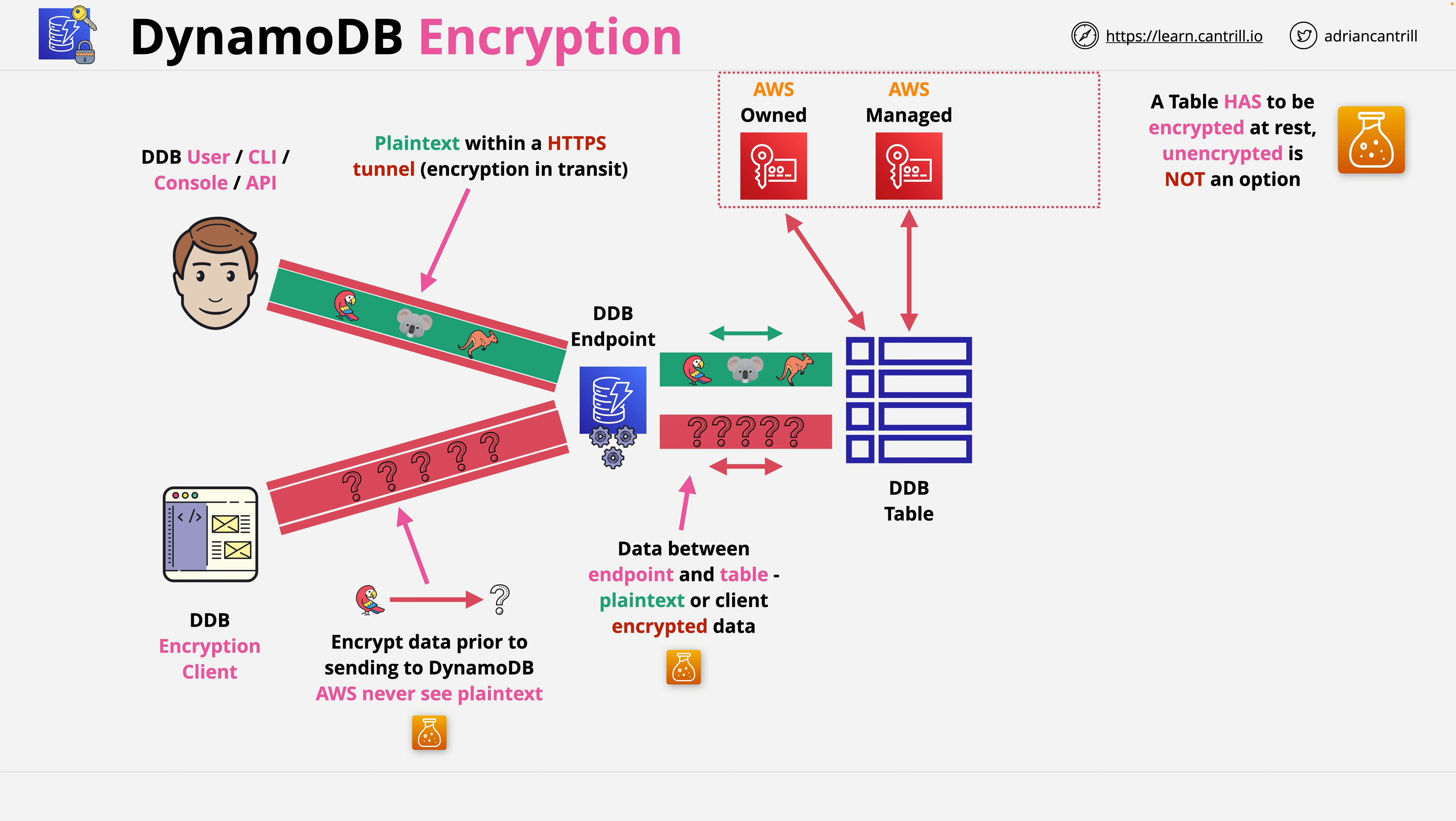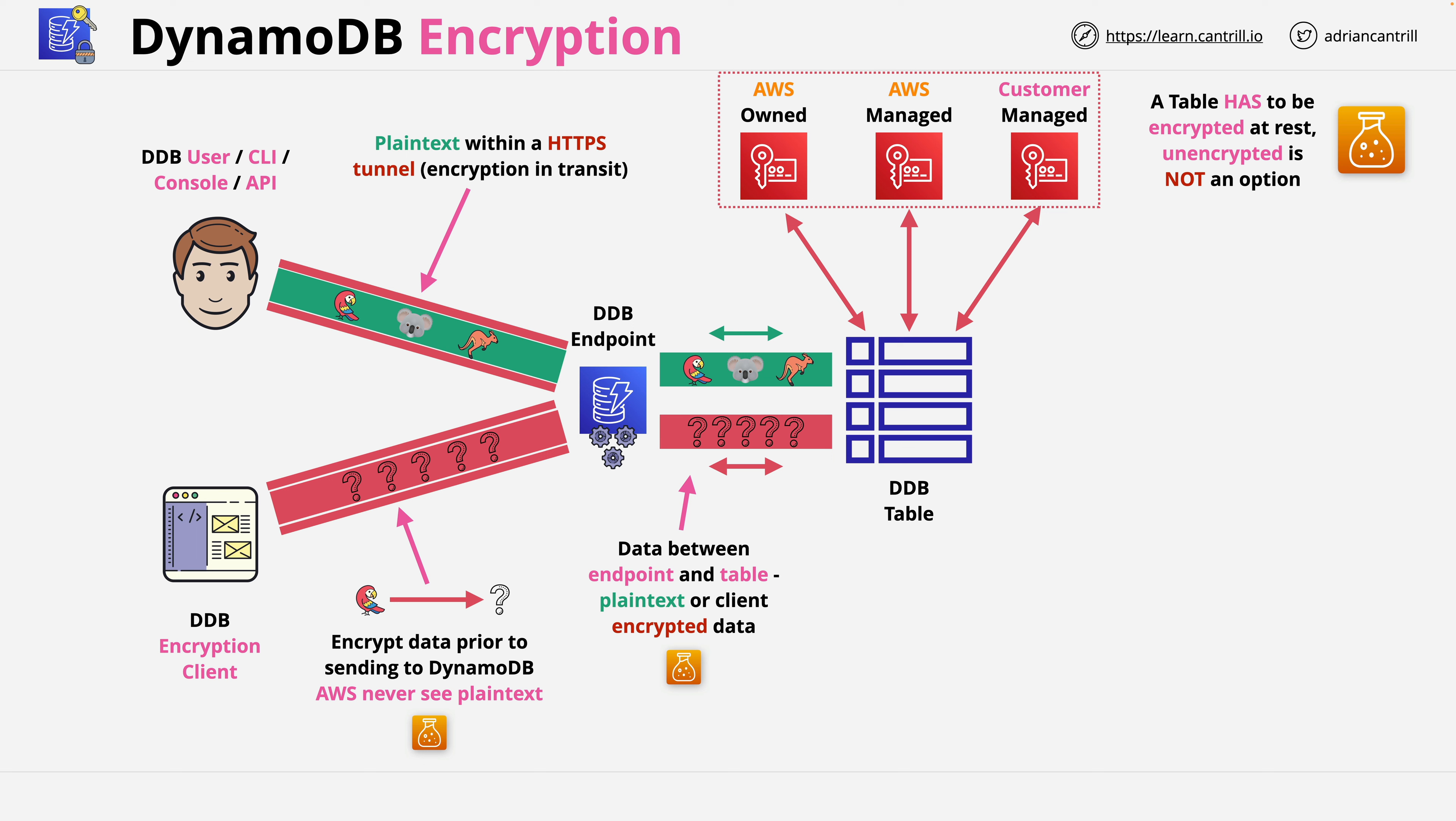Finally, you can choose to use a customer managed KMS key. This is visible within your account, you can audit its usage, and you can customize the key policy. Something that's needed for things like cross-account usage or if you have specific organizational requirements.